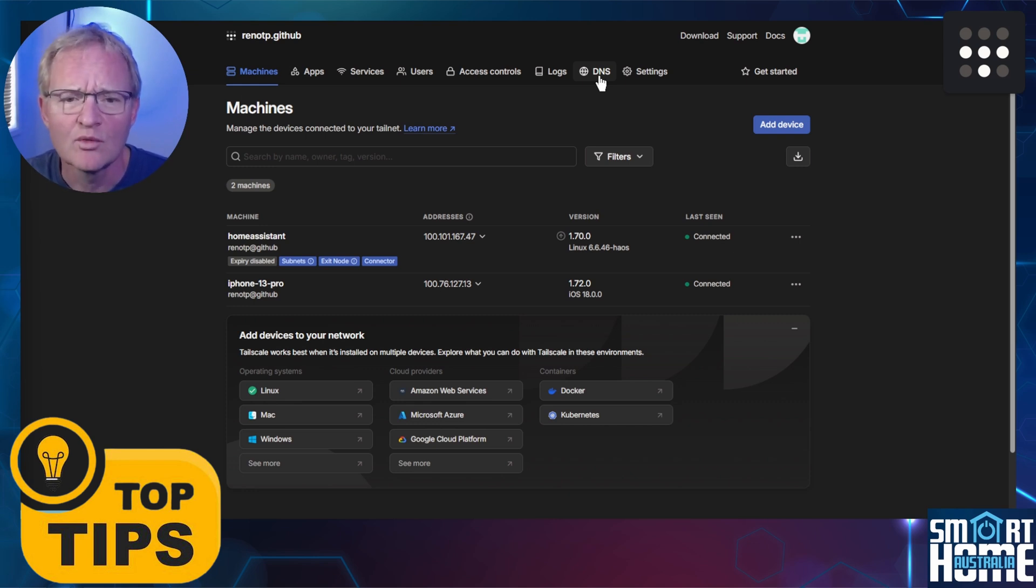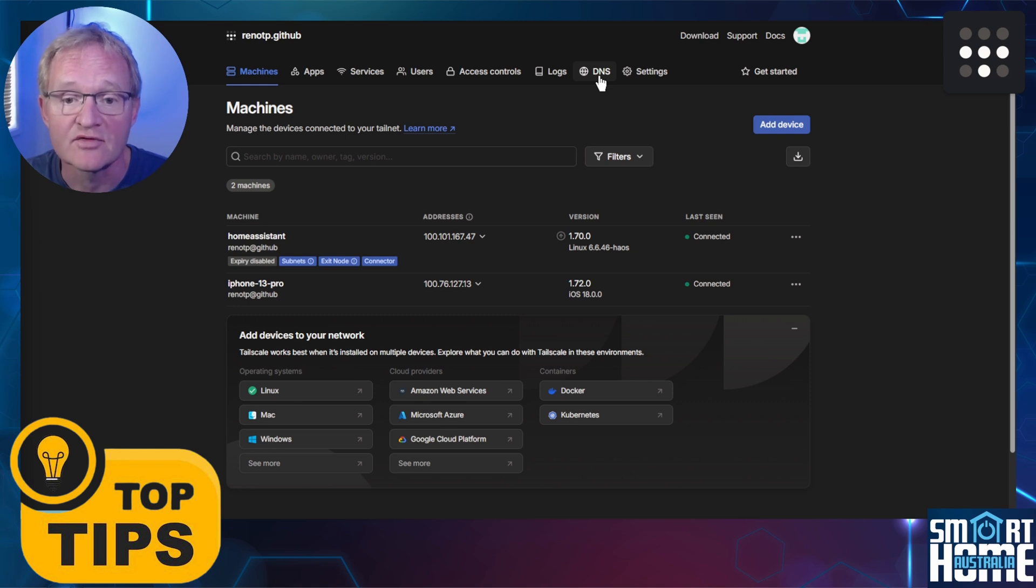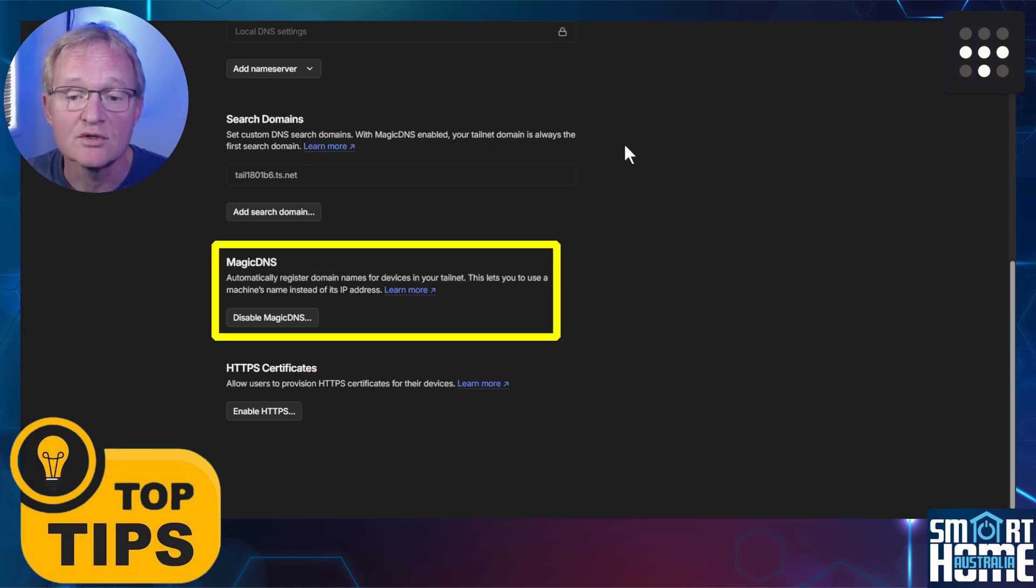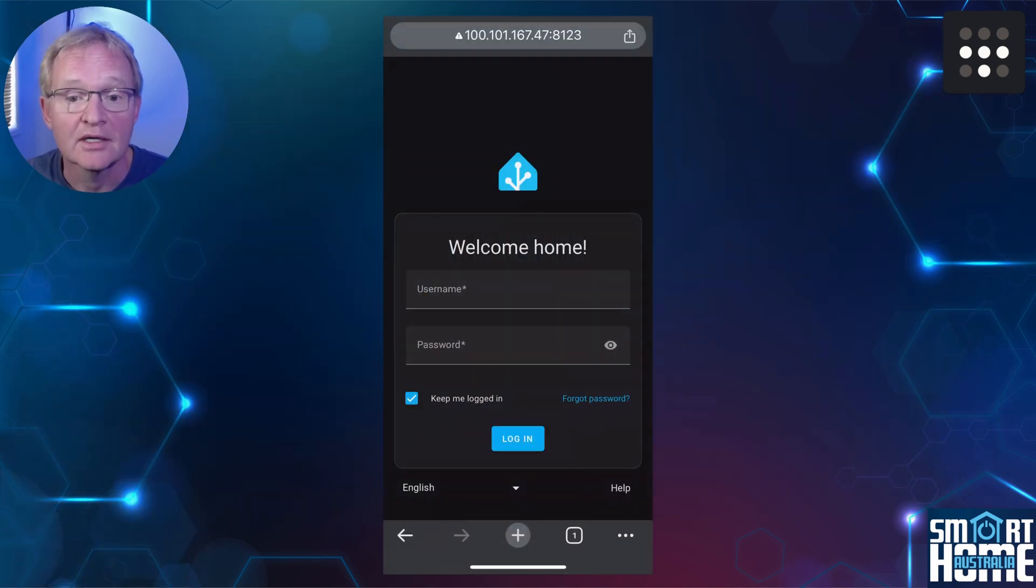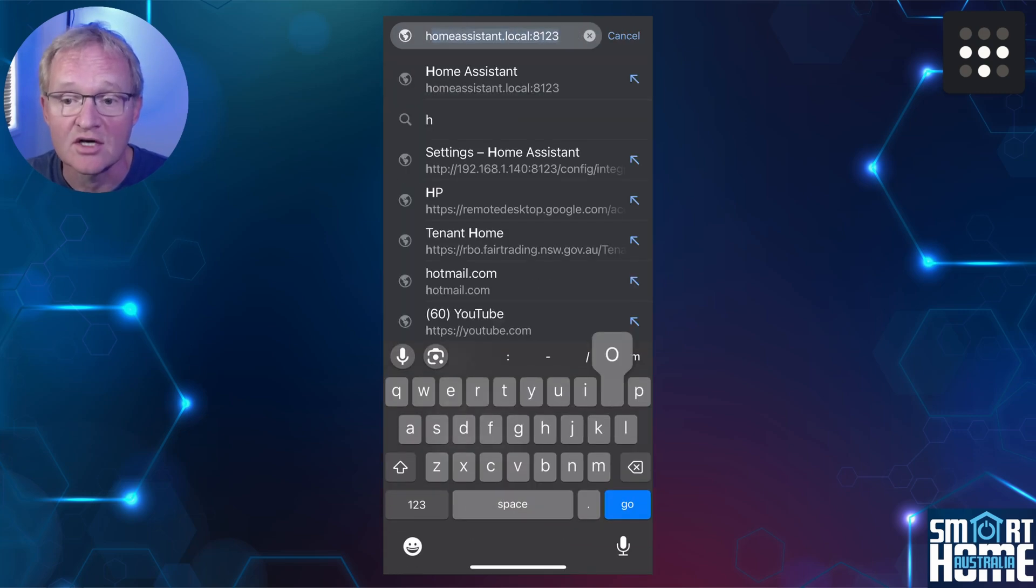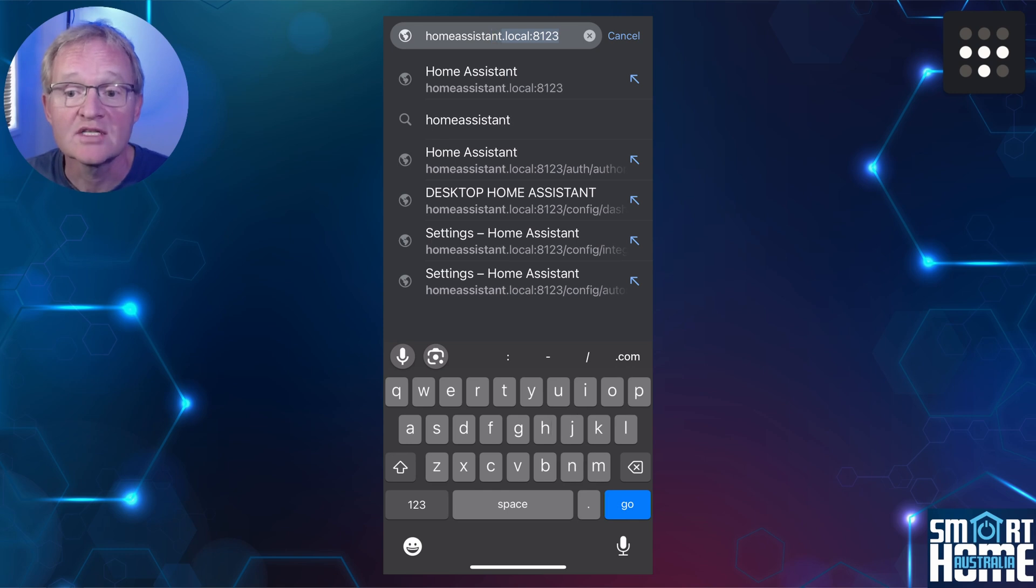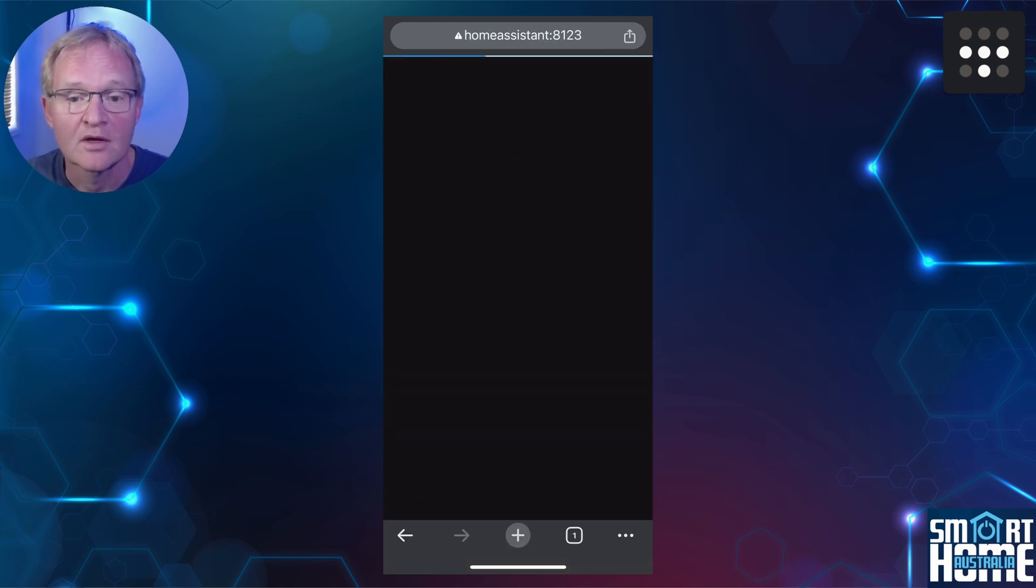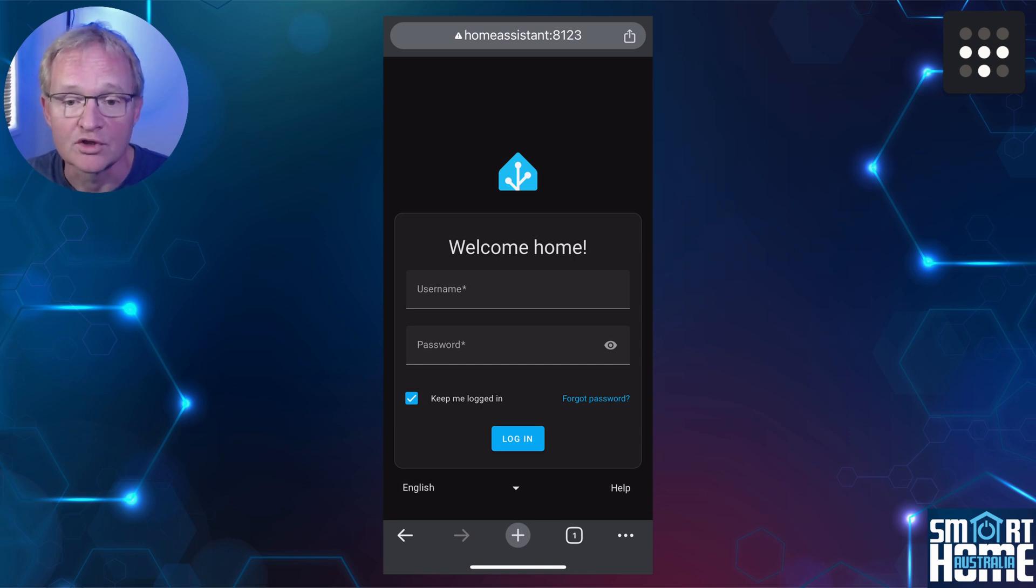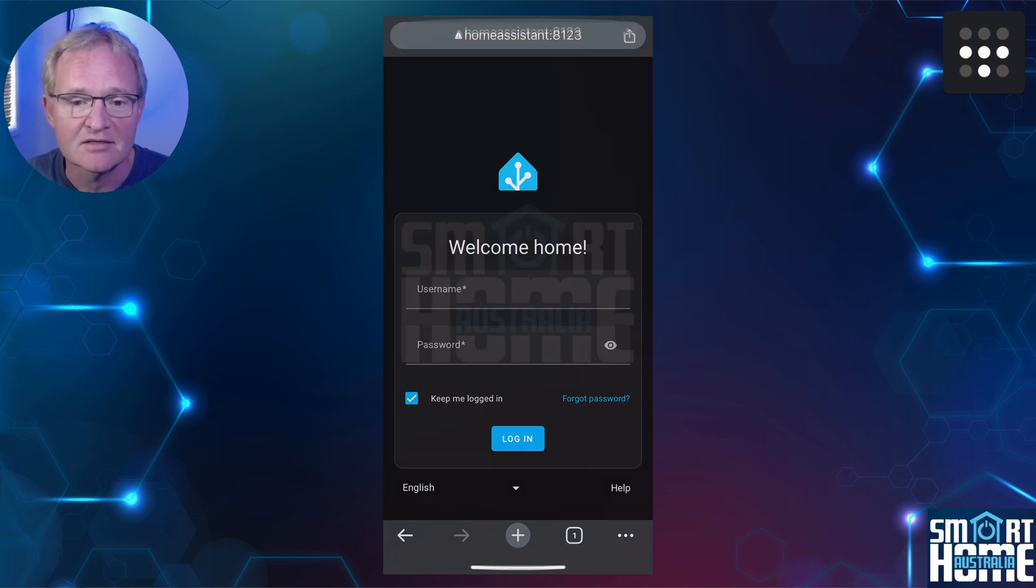Our second tip allows you to not have to remember the IP address of your Tailscale. I mean, who wants to remember an IP address? For this, we'll need to confirm one setting. Navigate to the DNS tab menu in the Tailscale site of your browser. Scroll down until you see Magic DNS. This must be enabled. If you see Disable Magic DNS, then you're good to go. Now go back to your iPhone and on a Chrome browser, type homeassistant:8123, which is the name of the endpoint the Tailscale provided, and press Go. This will bring up your login screen for Home Assistant. One word of caution: I tried this on Safari and it didn't work. If you know why, then please let us know in the comments.